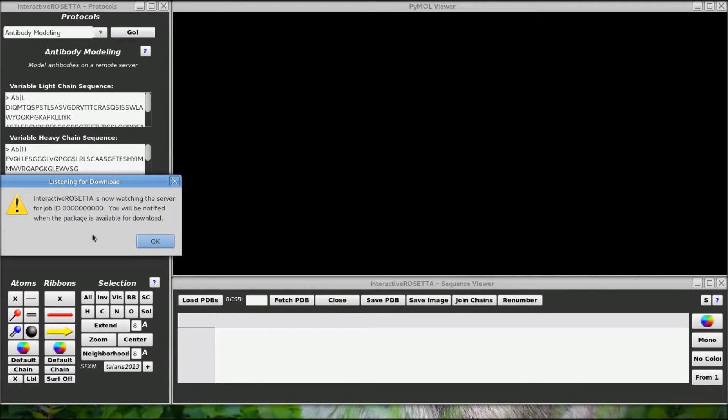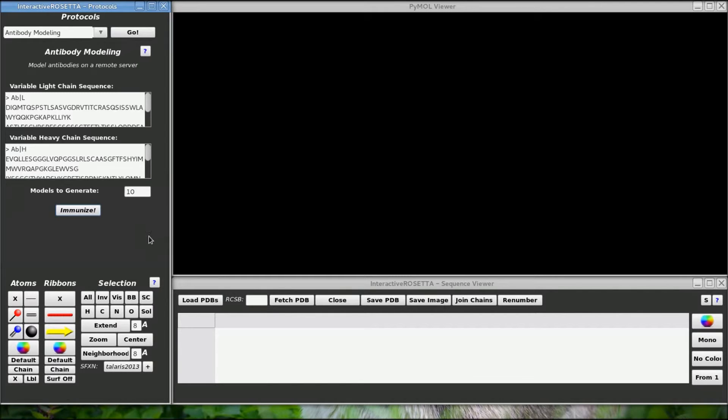This protocol will only run on an external server since I could not figure out how to use antibody modeling in PyRosetta, if you can even do it at all.